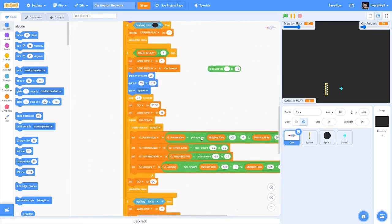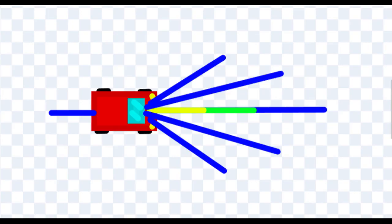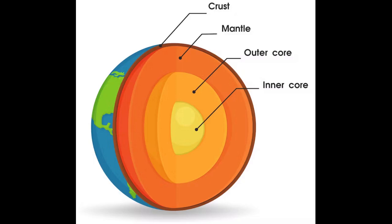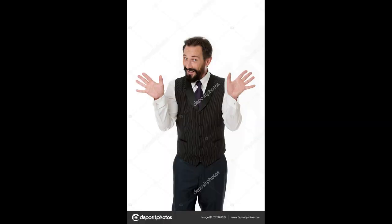Raycasts are simply a sprite that you switch to, and you can detect distances, colour, objects you're touching, and really anything else — which is really useful and is the core for making this.